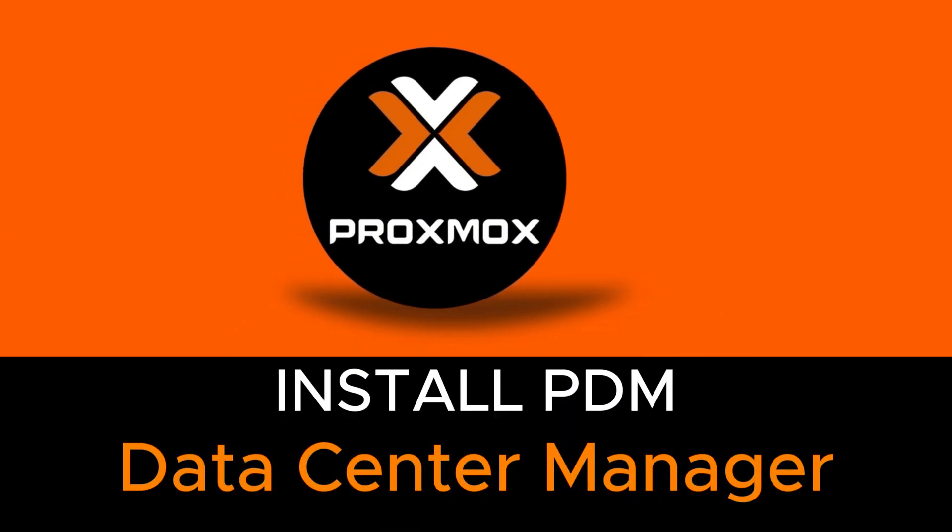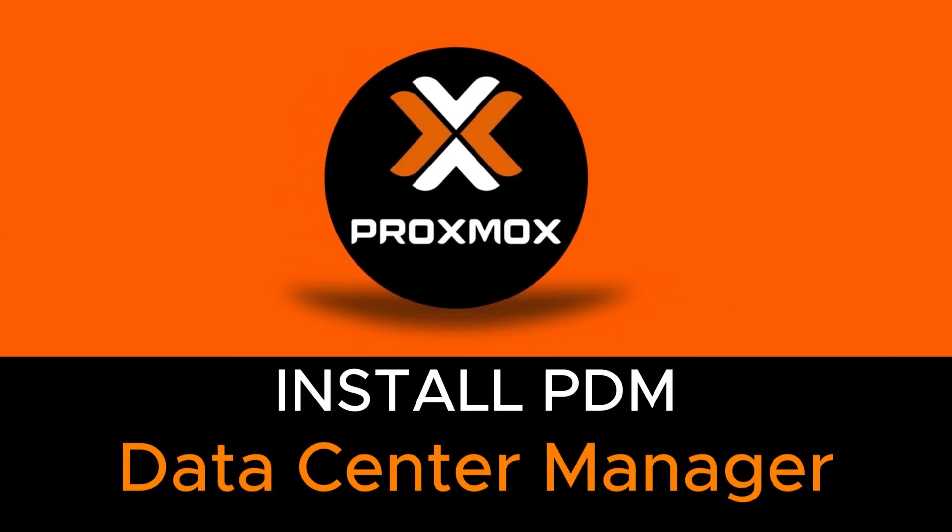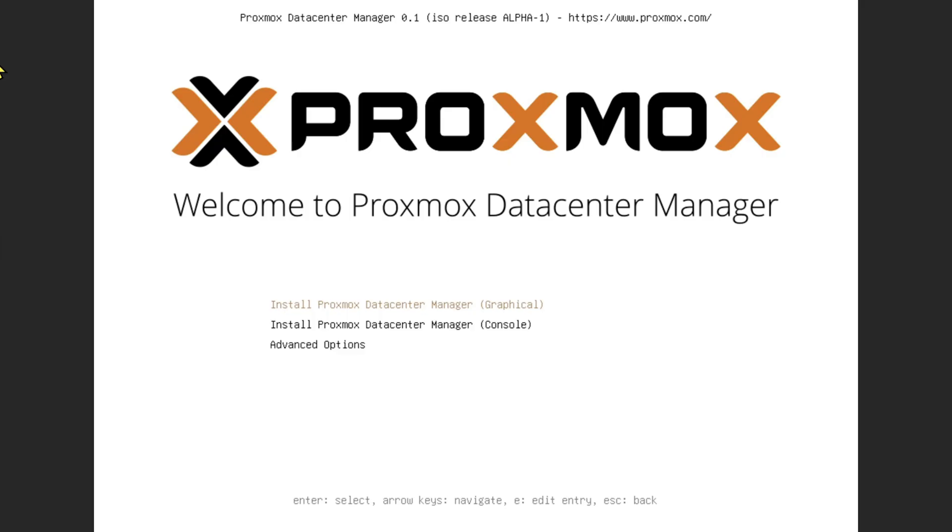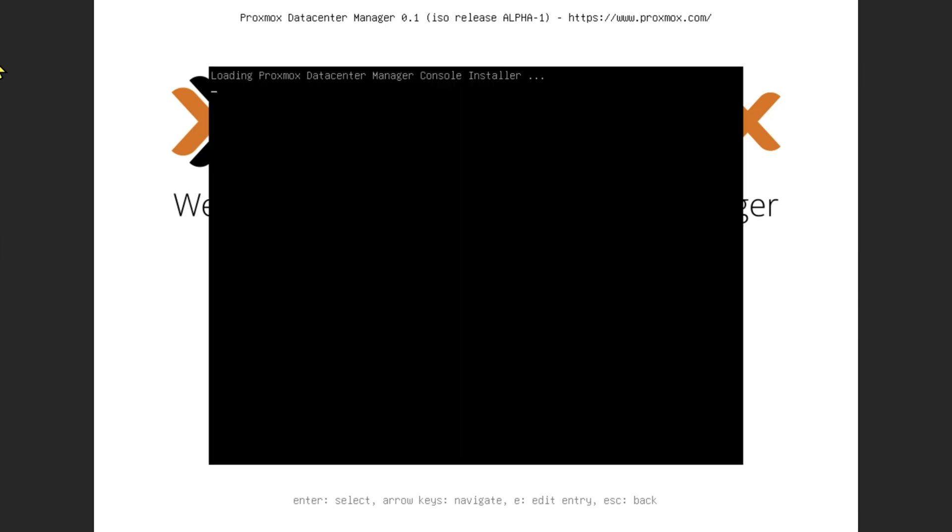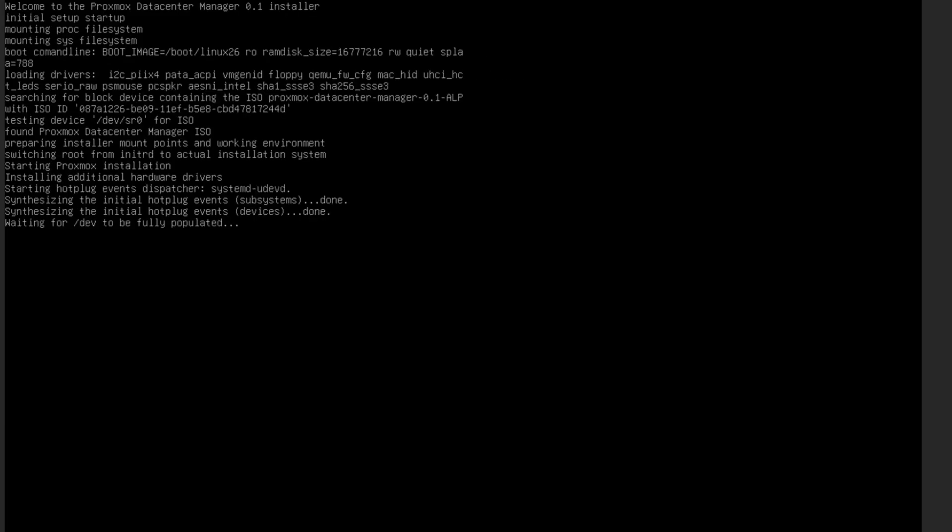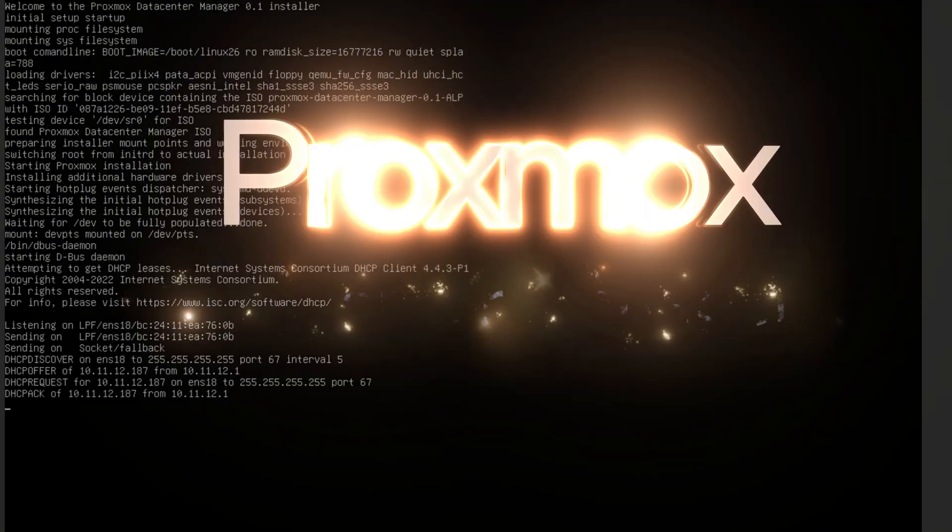The installation process is simple. It's the same as Proxmox VE, which we've already seen. It's similar to installing Proxmox Mail Gateway, Proxmox Backup Server, or Proxmox Virtual Environment. I'll be going with the console installation and it will load the configuration ISO file here.